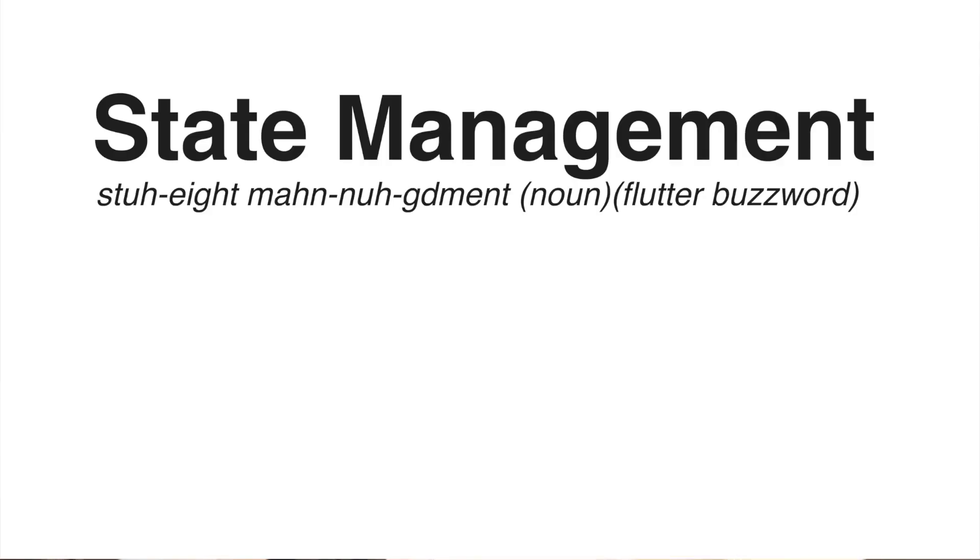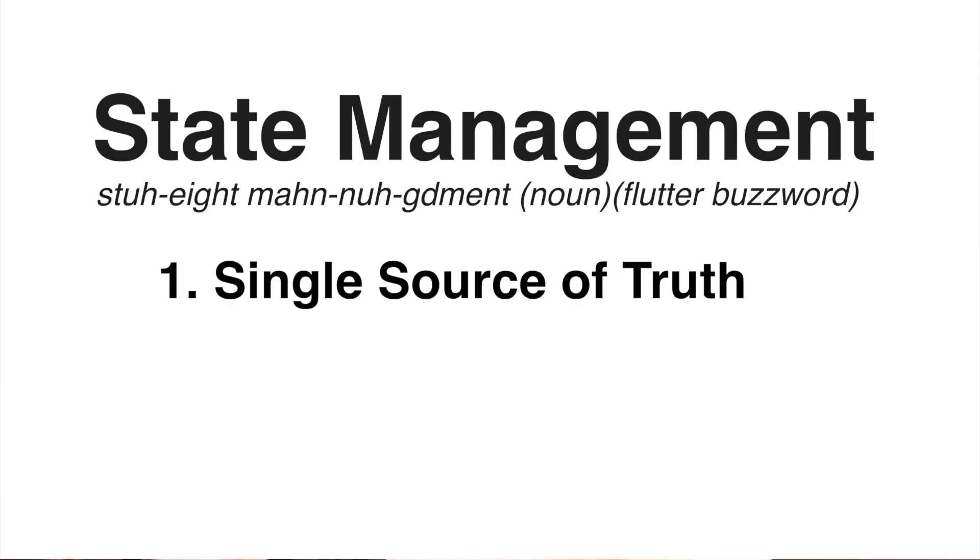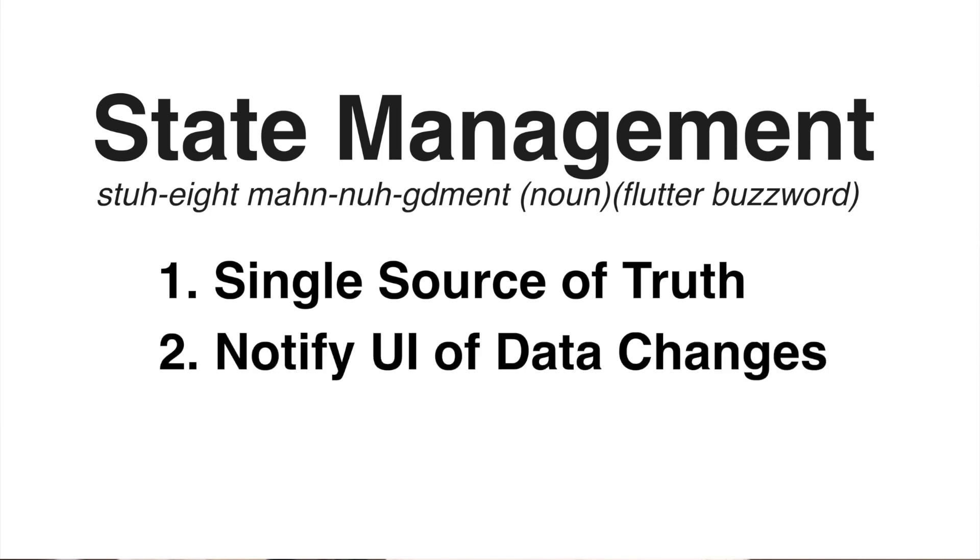Now this sounds pretty complex. But thankfully, we do have state management and a proper state management solves two very important problems. It centralizes all the data in one place so that there's a single source of truth, and whenever that data changes, it notifies the UI that the data has changed and that the UI should rebuild.